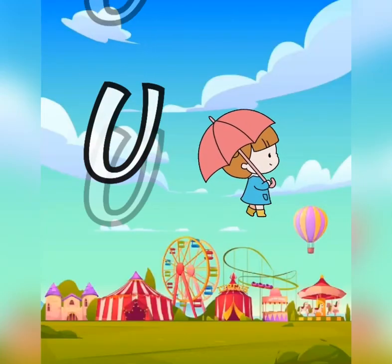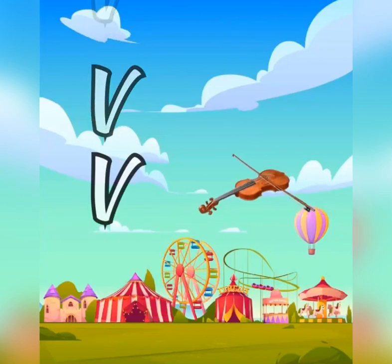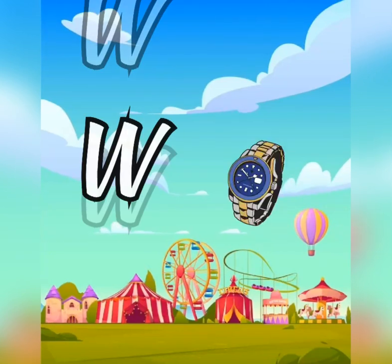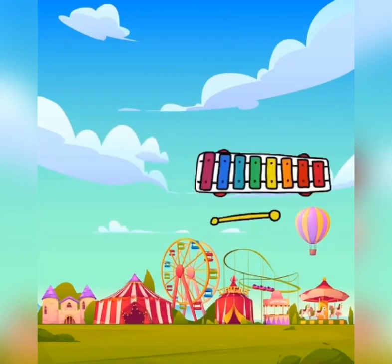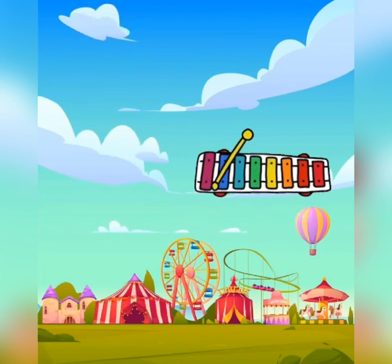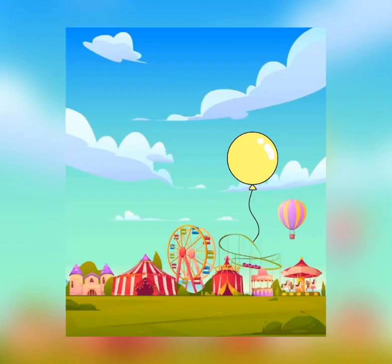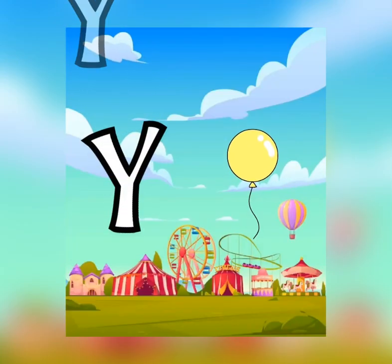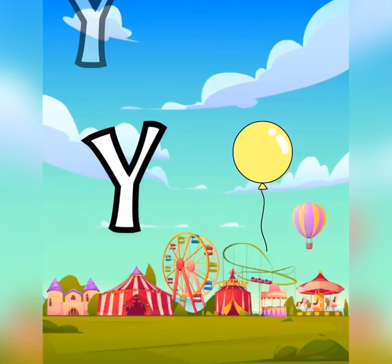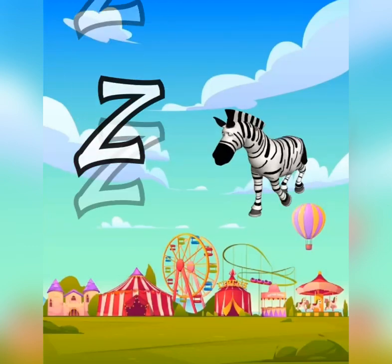U is for umbrella, u-u-umbrella. V is for violin, v-v-violin. W is for watch, w-w-watch. X is for xylophone, x-x-xylophone. Y is for yellow, y-y-yellow. Z is for zebra, z-z-z.